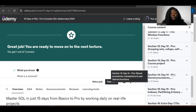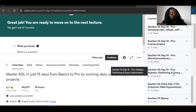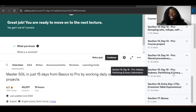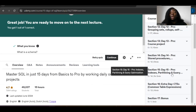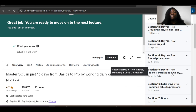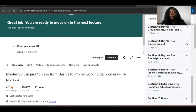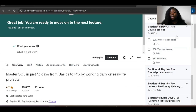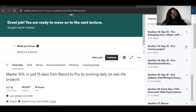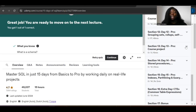Day 11 you learn window functions — very, very important. Day 12: grouping sets, rollups, and self-joins. Day 13: a pro course project. Day 14: stored procedures — very important. Day 15: indexes and partitioning — very, very important. There's also a section on common table expressions as a bonus. I can assure you that before you finish these 15-16 days of SQL, you will become a pro. If you can commit just one hour a day, consistency will make you very good.